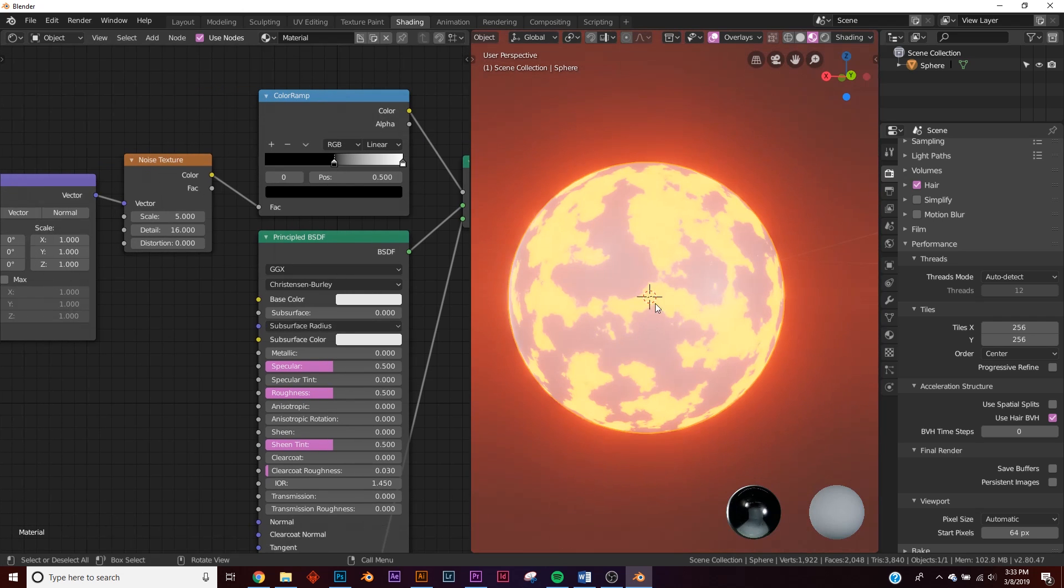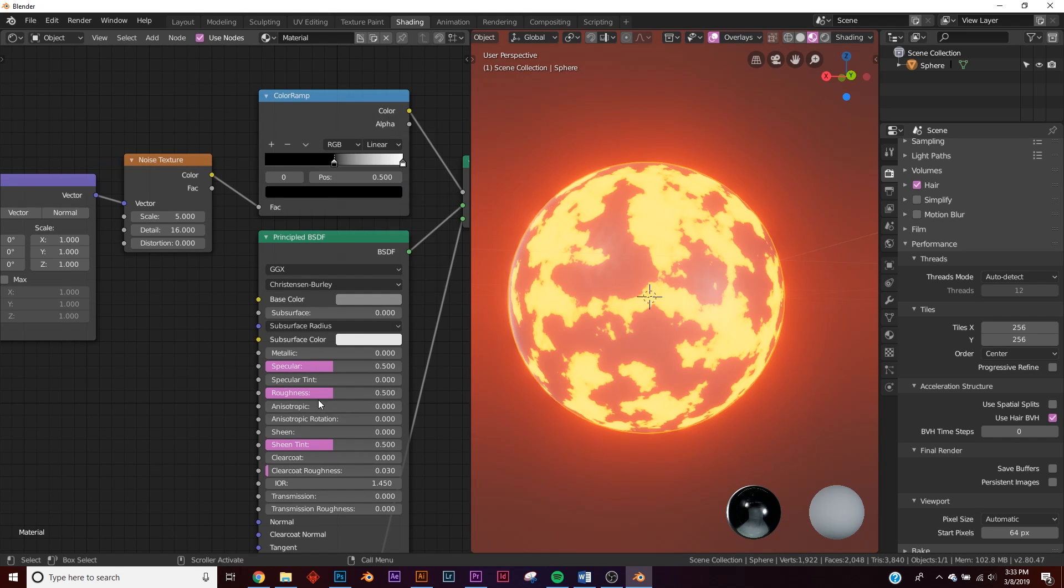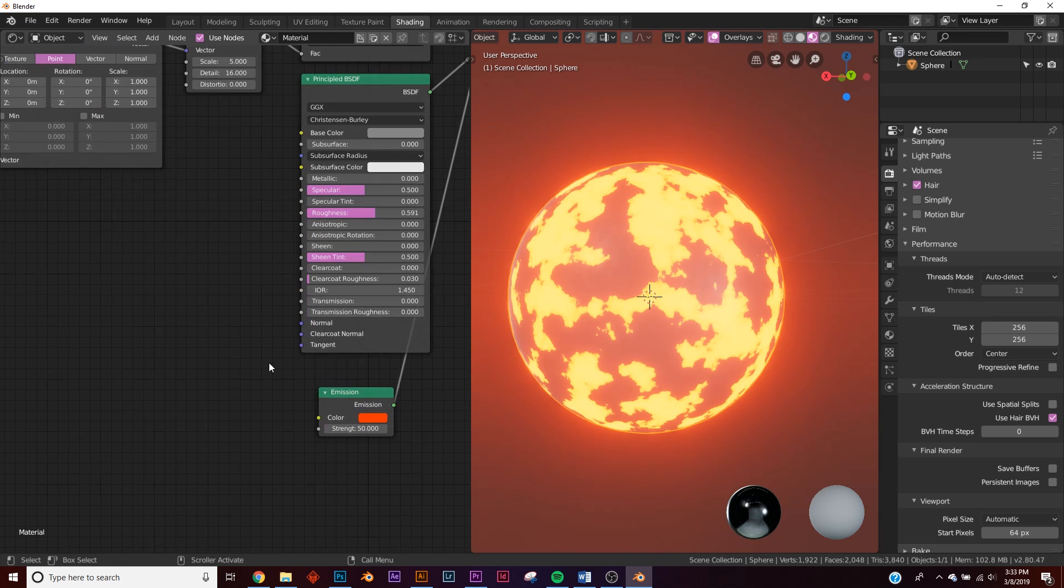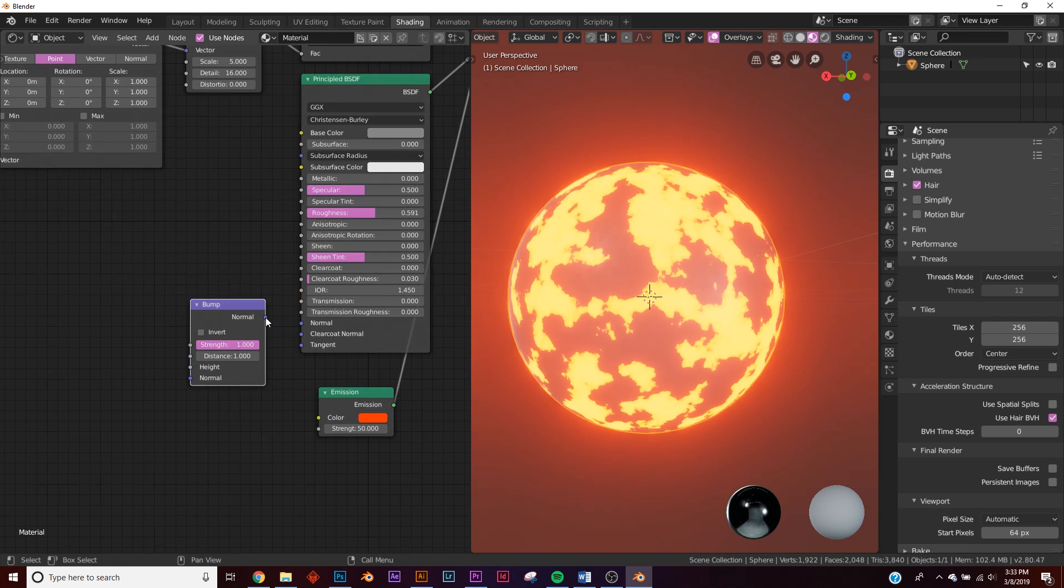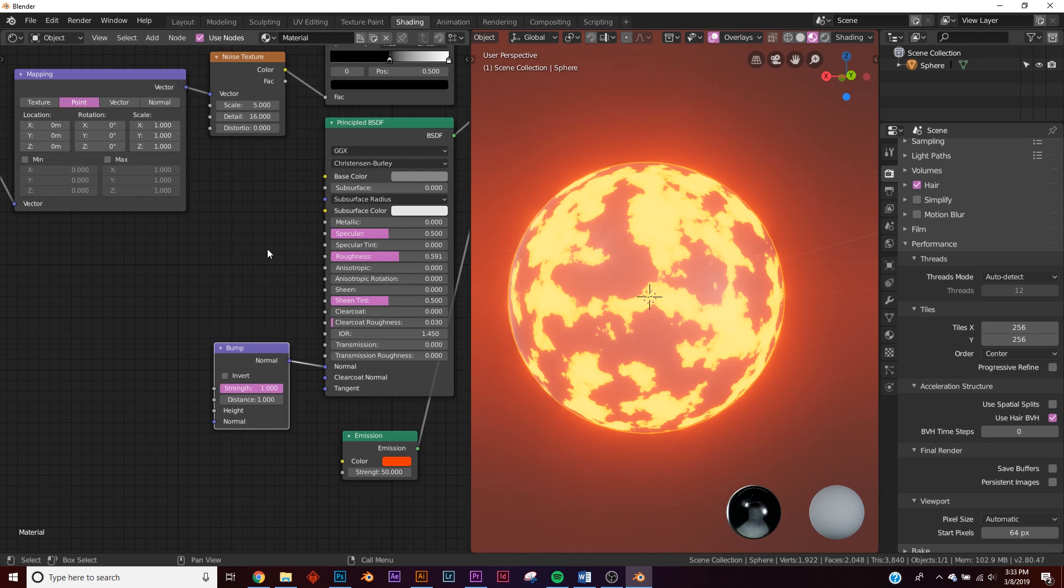Now it distributes evenly no matter what object we use. Let's go to the base color and bring this down here, bring up the roughness a little bit. Now let's add some bump, so let's add in a bump node. Plug the normal into the normal and get the noise texture and plug it into the height.